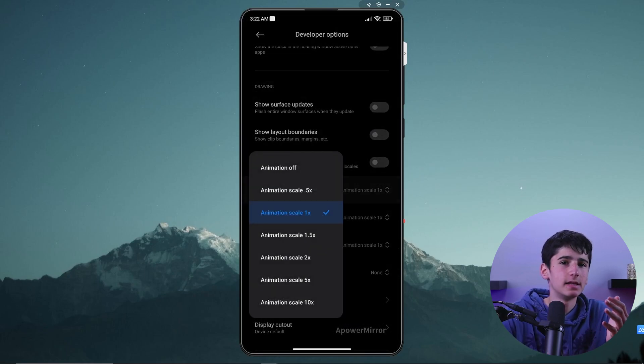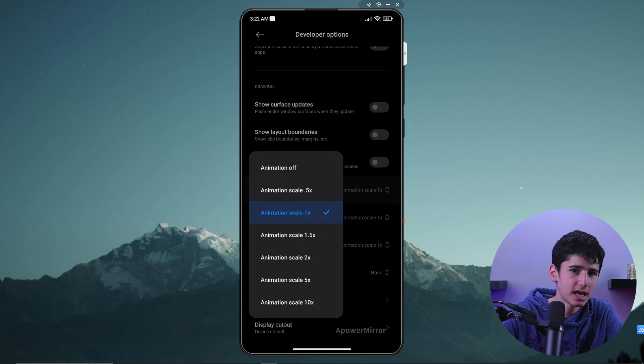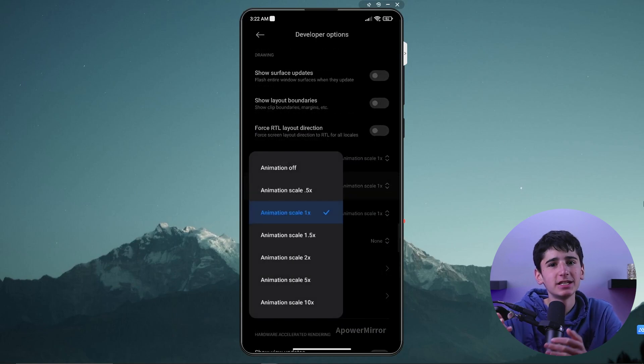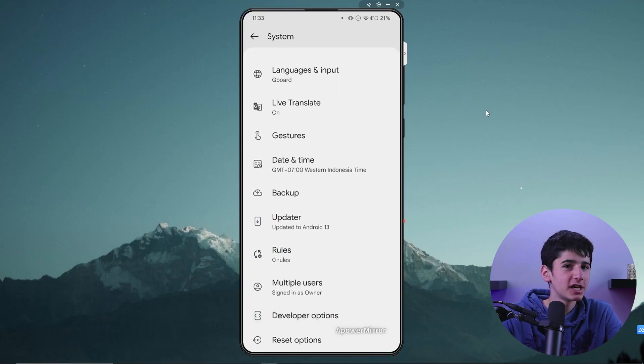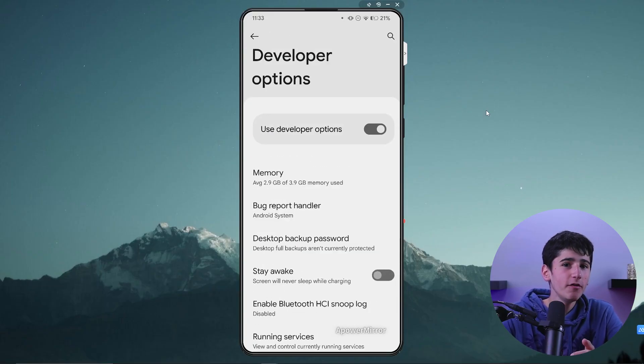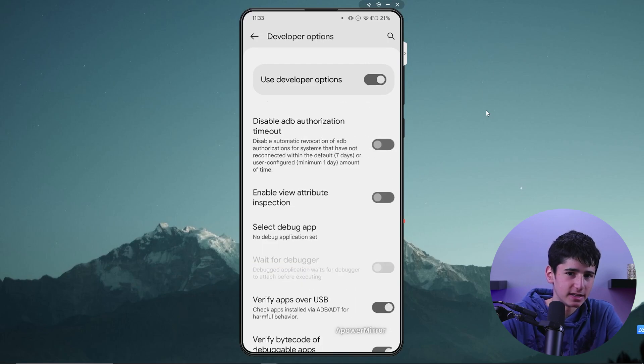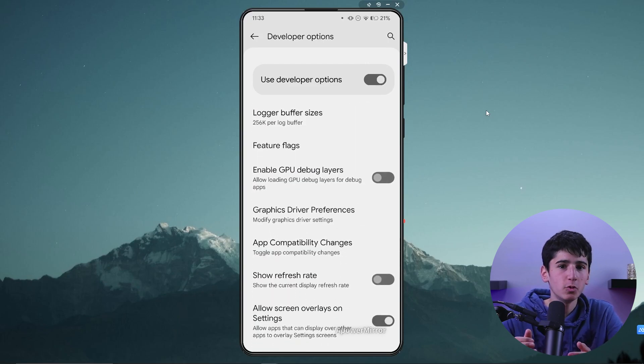Here we will focus on adjusting the window animation scale, transition animation scale, and the animation duration scale. In this video, I will explain how to adjust the speed of your Android device's animation when moving between screens. By default, this speed is set to 1x on every Android device.